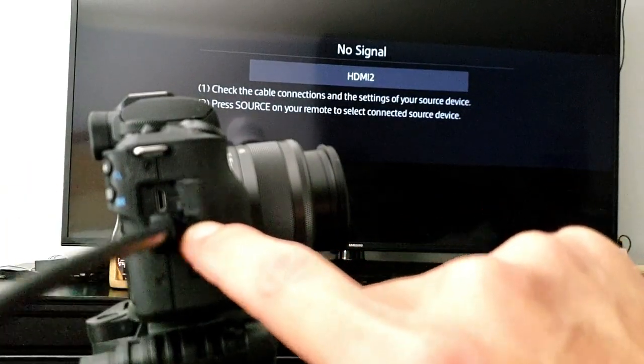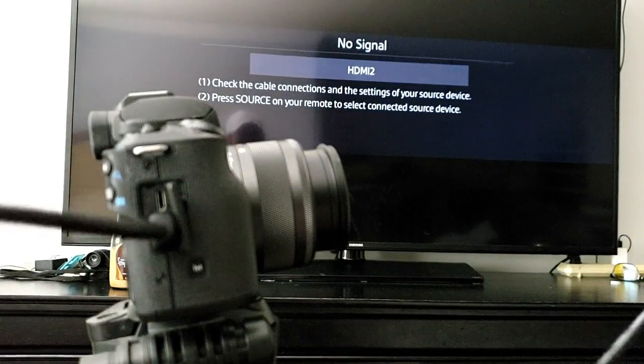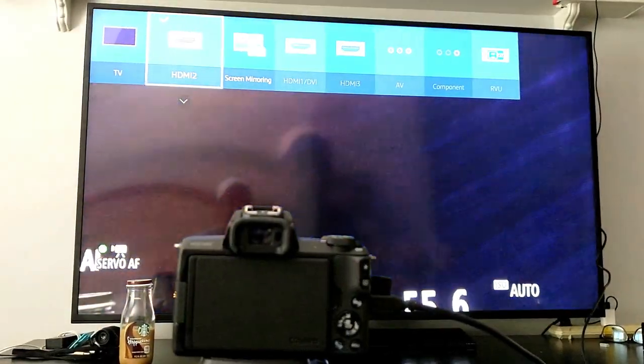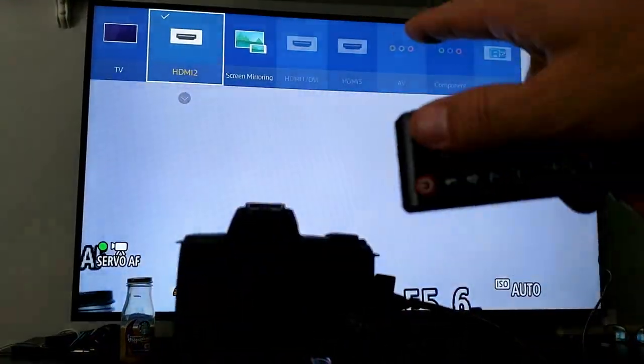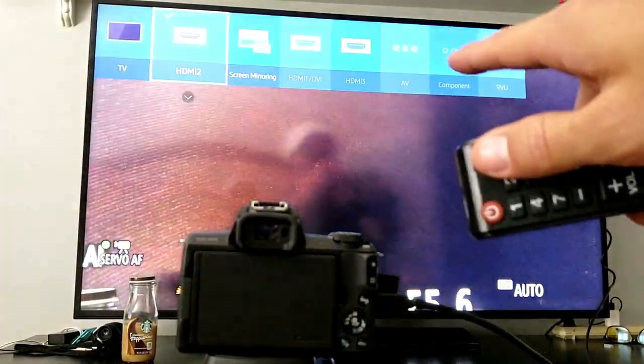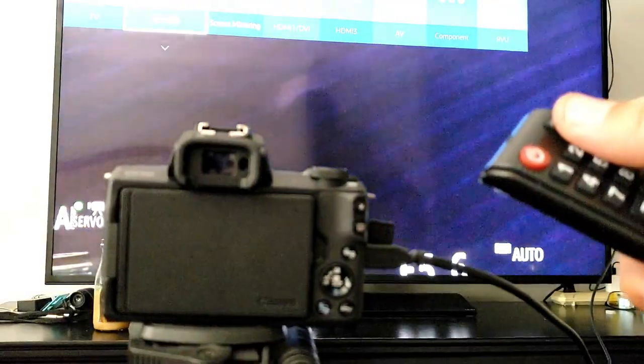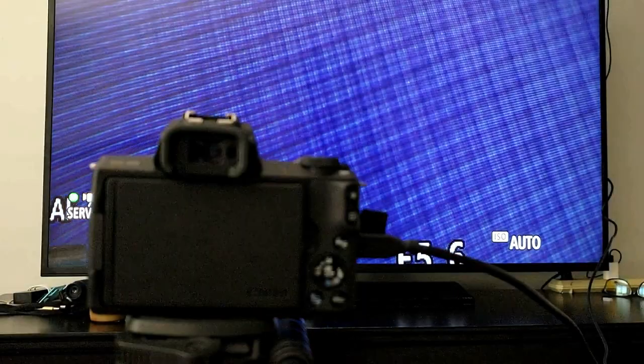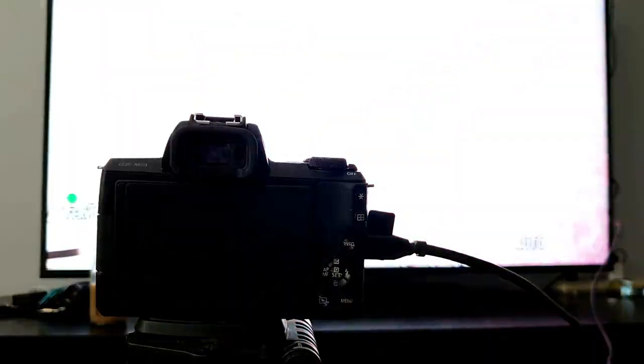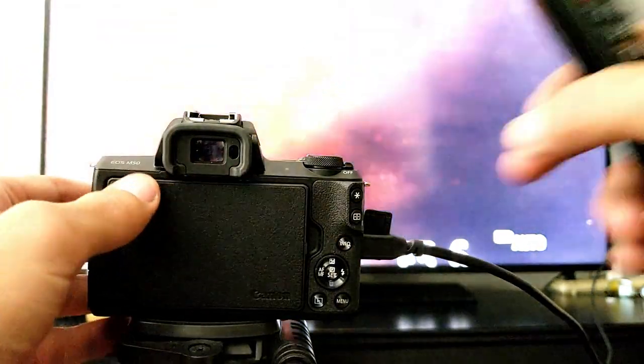Obviously it's on HDMI 2 because I have no other ports that are highlighted, so HDMI 2 it is. Once you turn on your camera and put it to the correct HDMI, it should pop up right away.